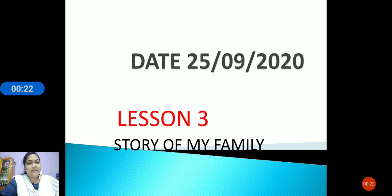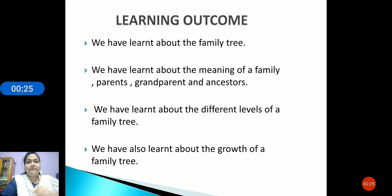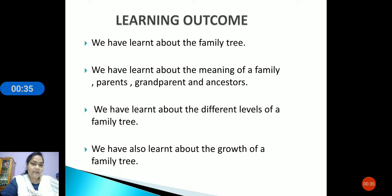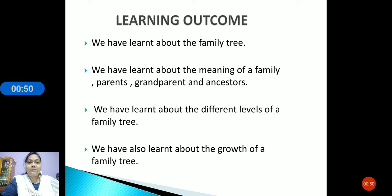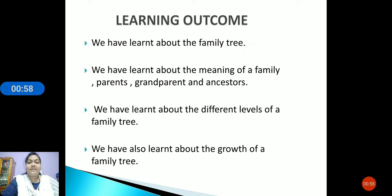What are the important things we have learned from our lesson? We have learned about the family tree — what is a family tree. A detailed chart of a family is called a family tree. Then we have learned about the meaning of family: parents, grandparents and ancestors. We have learned about the different levels of family tree, and also about the growth of a family tree — how our family tree increases.